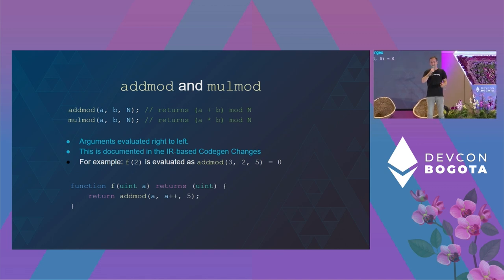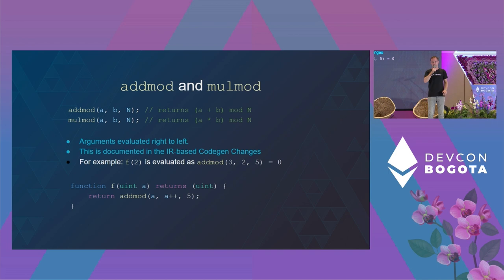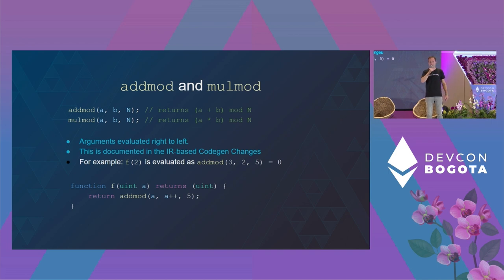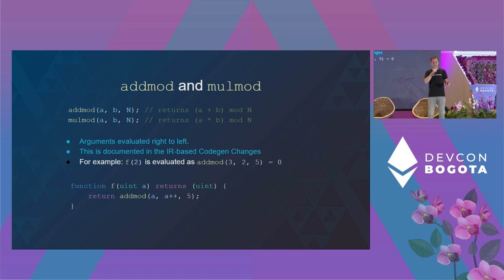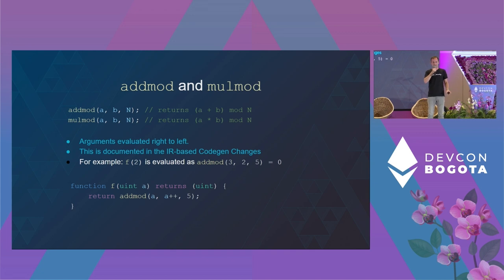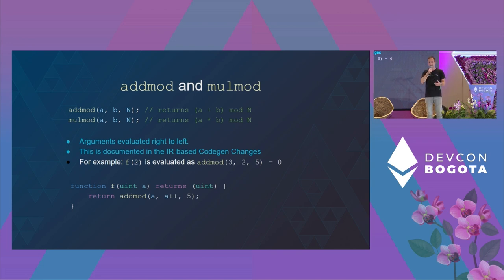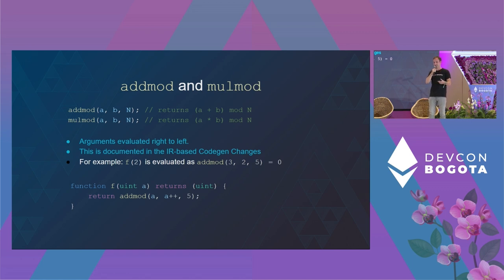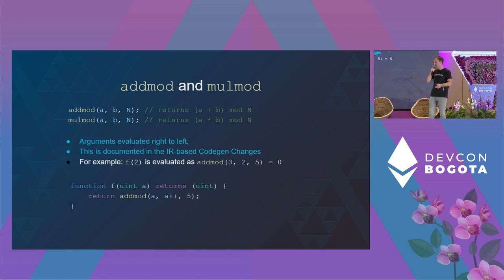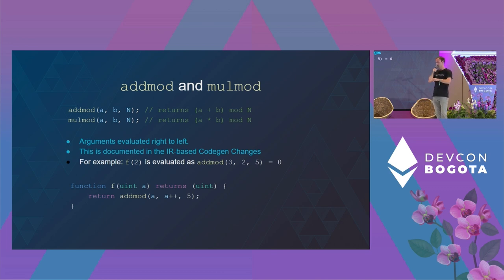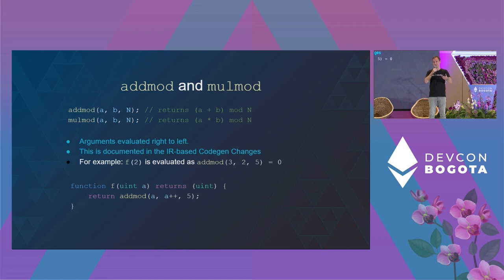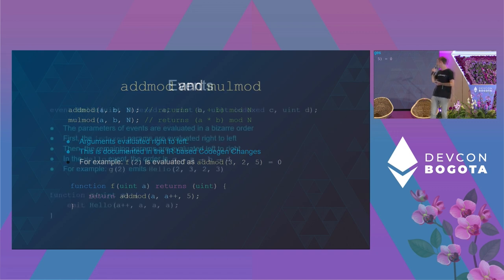Interestingly, this is actually documented in Solidity. However, not where you expect. In Solidity, there are currently two ways on how code can be compiled: the default code generation and the new code generation via the Yule IR pipeline. In the documentation describing the Yule pipeline, it's actually documented that here the evaluation order will no longer be from right to left, but also left to right.